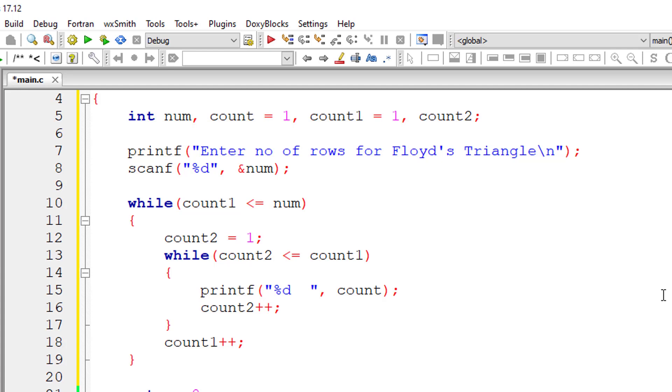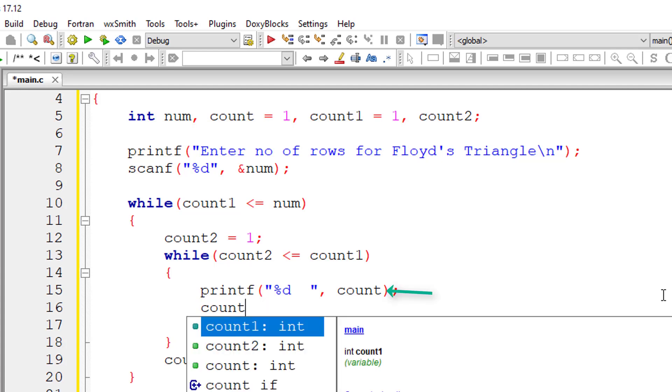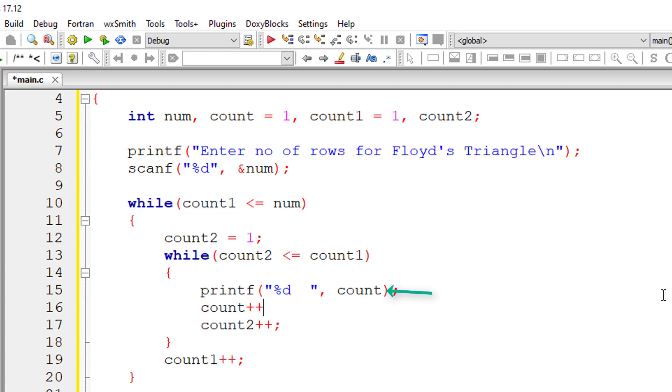So inside the second while loop, we increment the value of count because we need to continuously print the natural numbers and shouldn't break it.